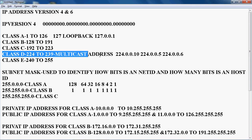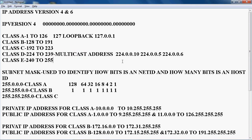Class D is used for multicast addresses. For example, in EIGRP routing protocol, the multicast address for EIGRP is 224.0.0.10.